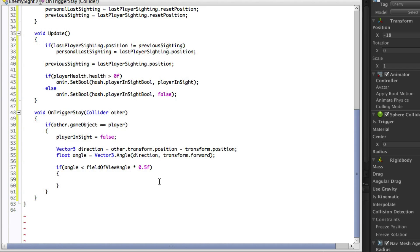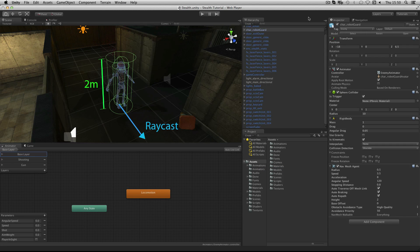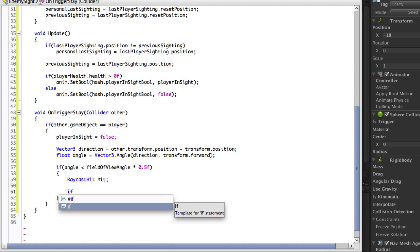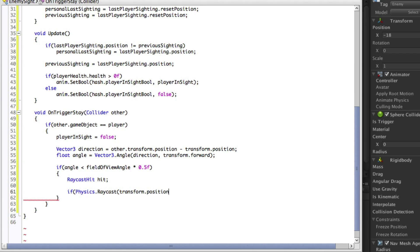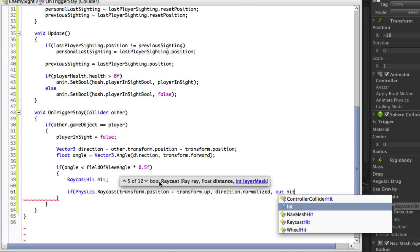Given that the player is within the field of view we now need to know that there is no obstruction between the enemy and the player. To find this out we will use a raycast from the enemy to the player, and if something is hit we will determine whether it is the player or not. For this we will need to create a RaycastHit variable which we will call hit. Remember that the root of the enemy FBX is at its feet, so if we raycast from its position we might hit the floor. Instead we can use transform.position plus transform.up as our starting position, which is around the centre of the model. The direction of the raycast is the direction vector we created earlier for measuring the angle, and is always normalised so we will always have a magnitude of one. The next parameter is the RaycastHit variable we have created.